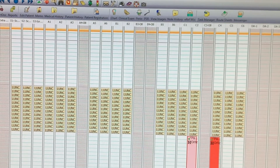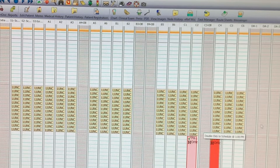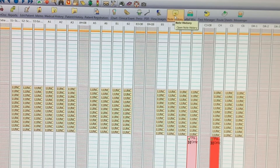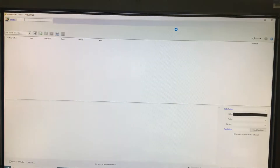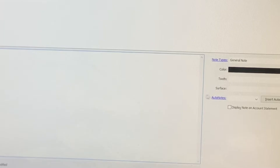To enter a patient note, first highlight the patient's appointment on EagleSoft and select progress notes at the top of the screen. From here, select auto notes.